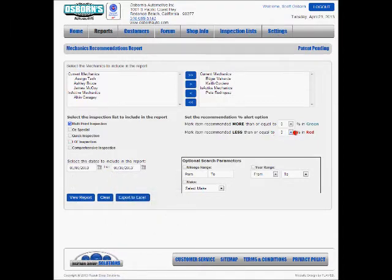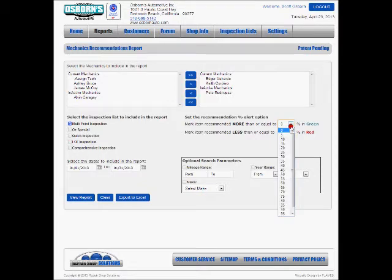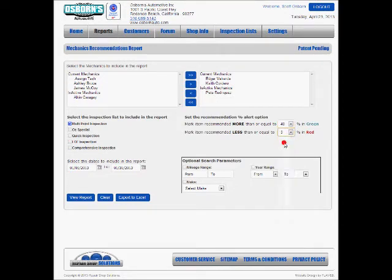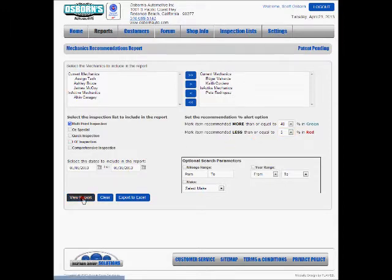We're going to color code the results in this report. I want anything that was referred or recommended over 40% of the time in green and anything that was recommended less than 5% in red. This is going to give us a quick look at what our employees are recommending as well as what they're not recommending.